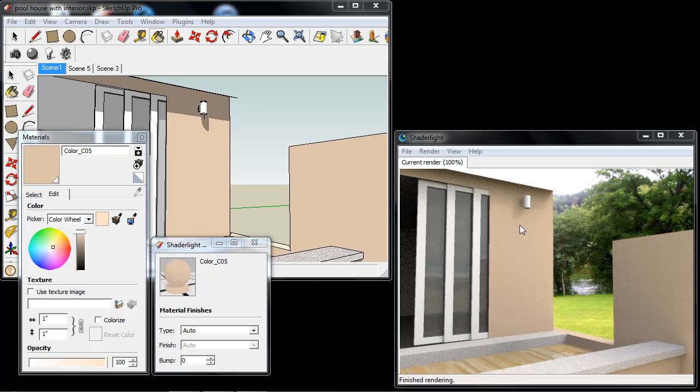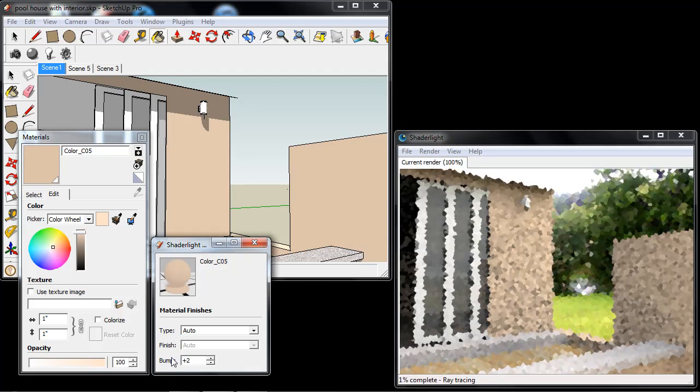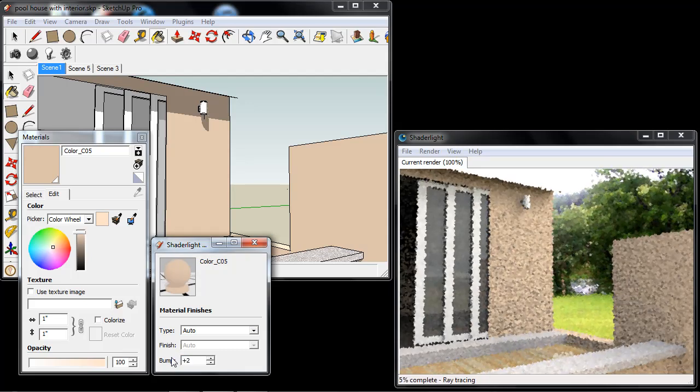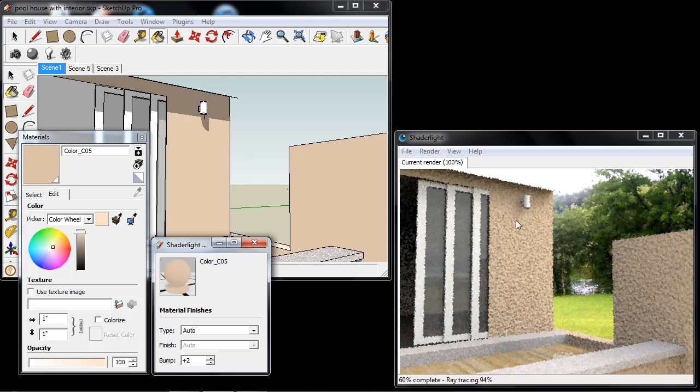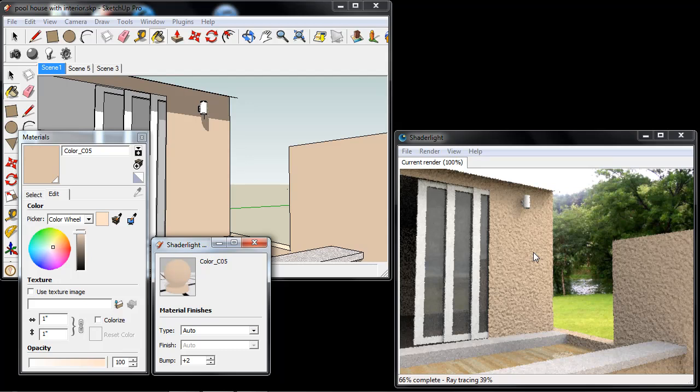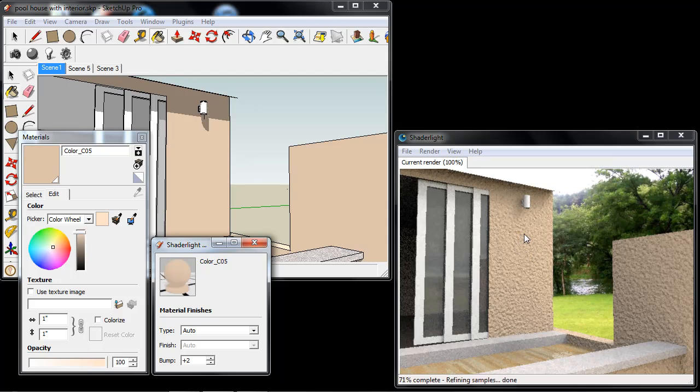Now if you apply a flat color in SketchUp this renders in Shade Light just as a flat color. So we can adjust this bump setting and if I change this to 2 in the Shade Light Material Editor we then apply a bump map to this. And this is a random pattern so that it looks like it's a painted finish.